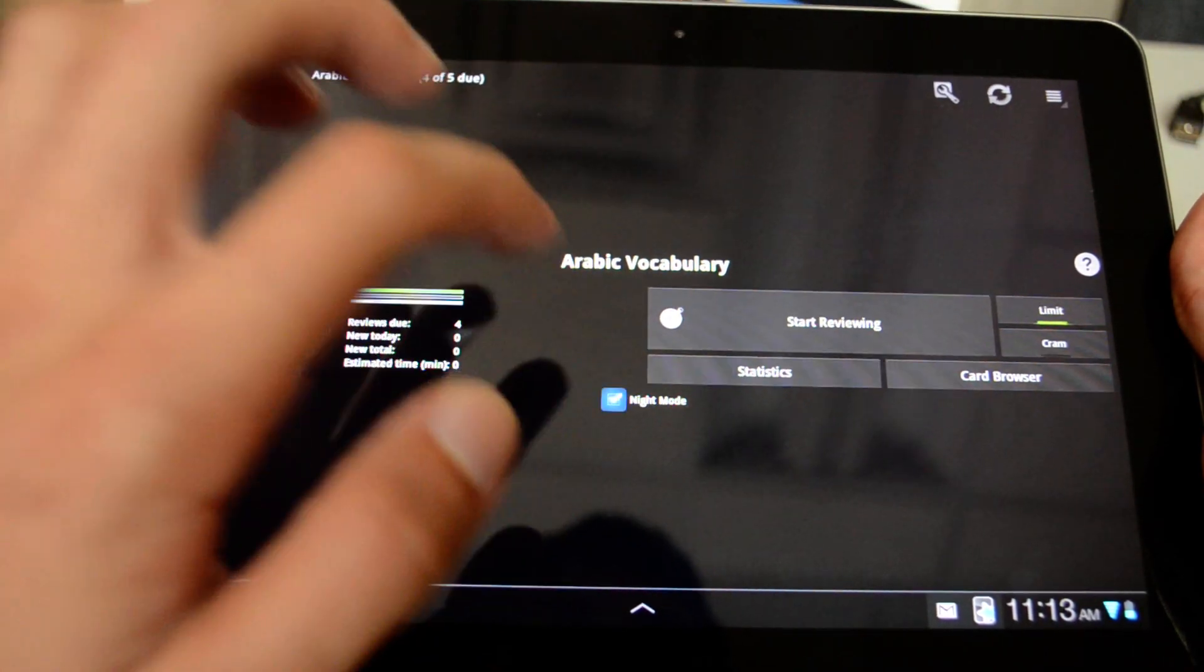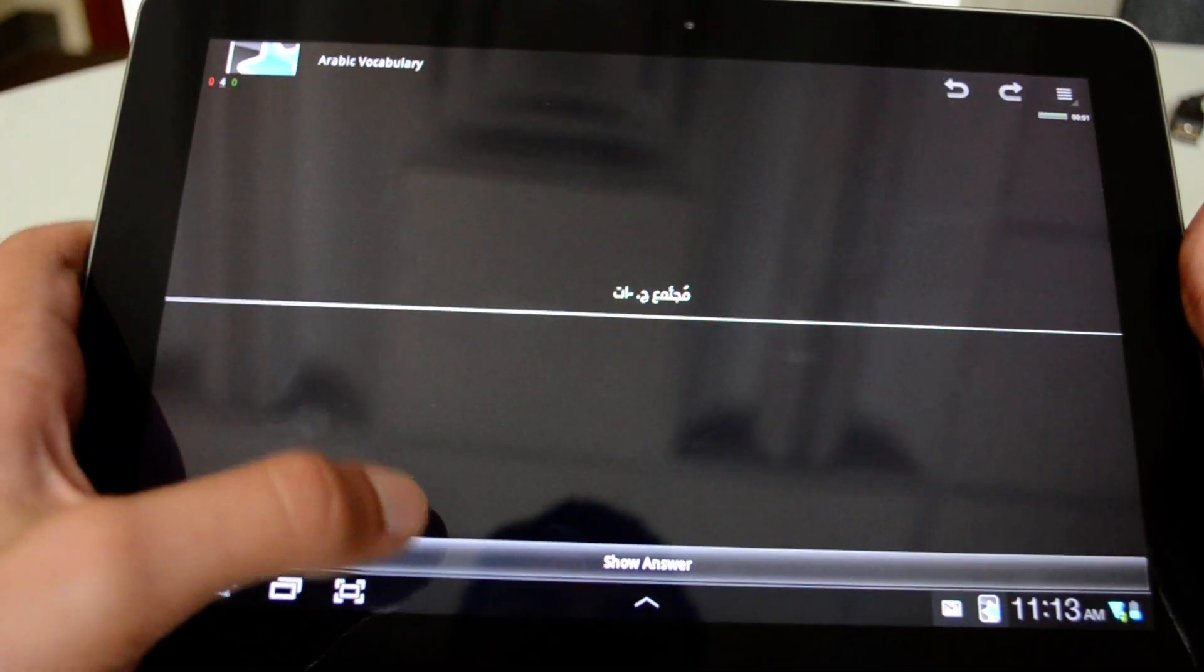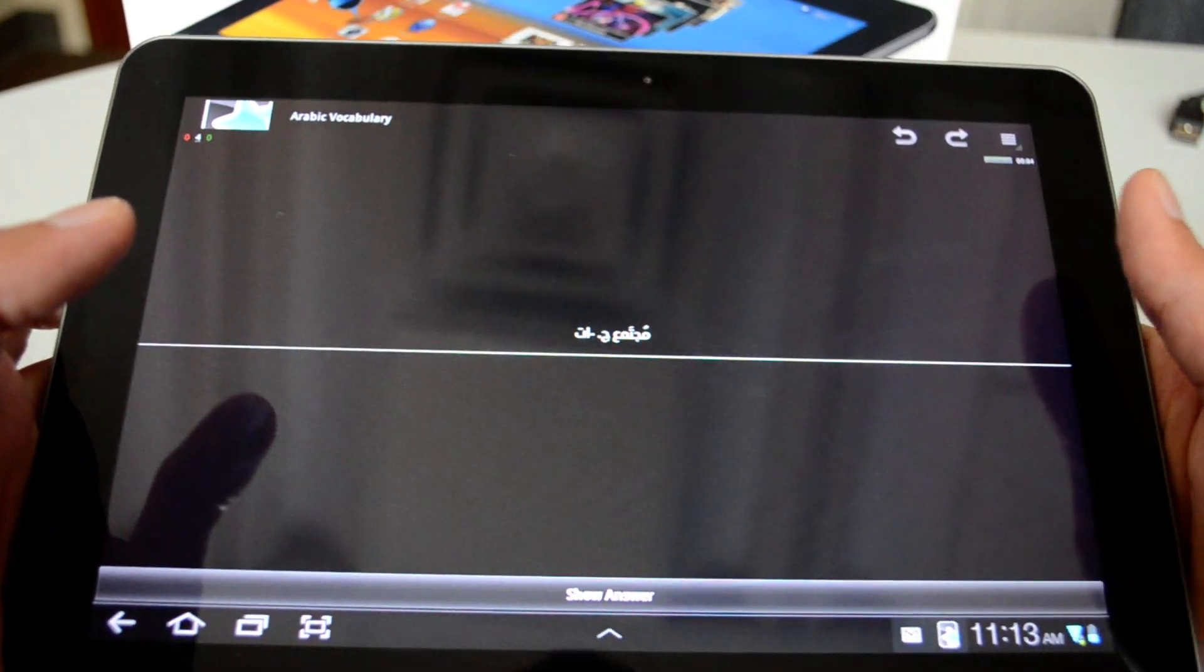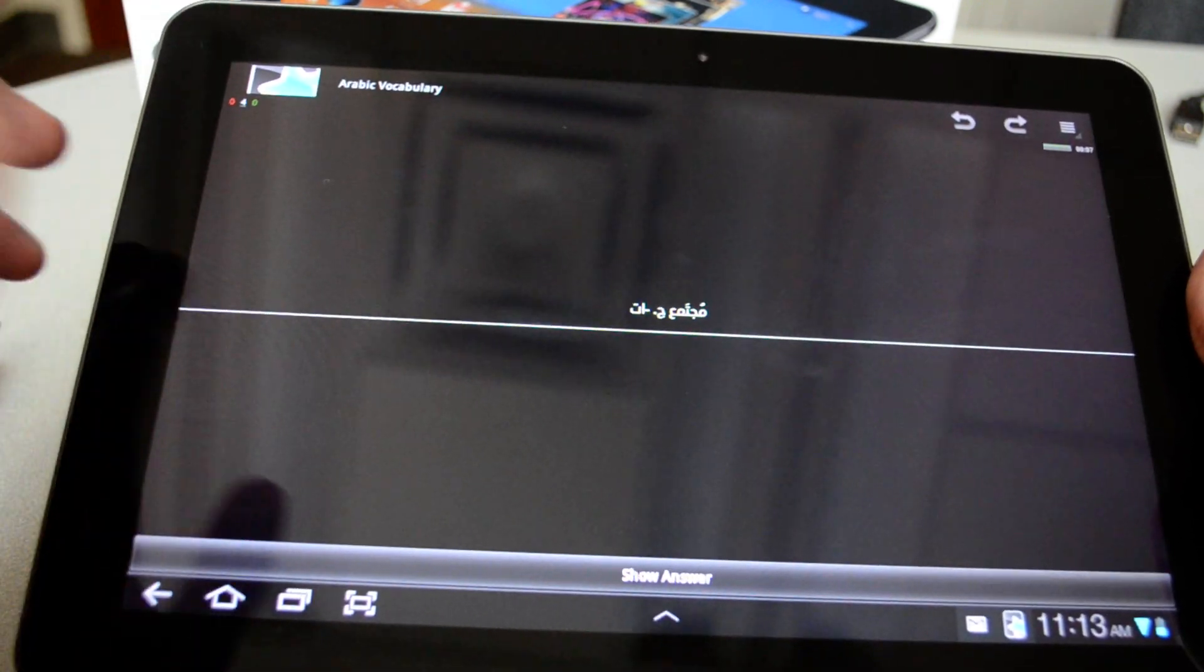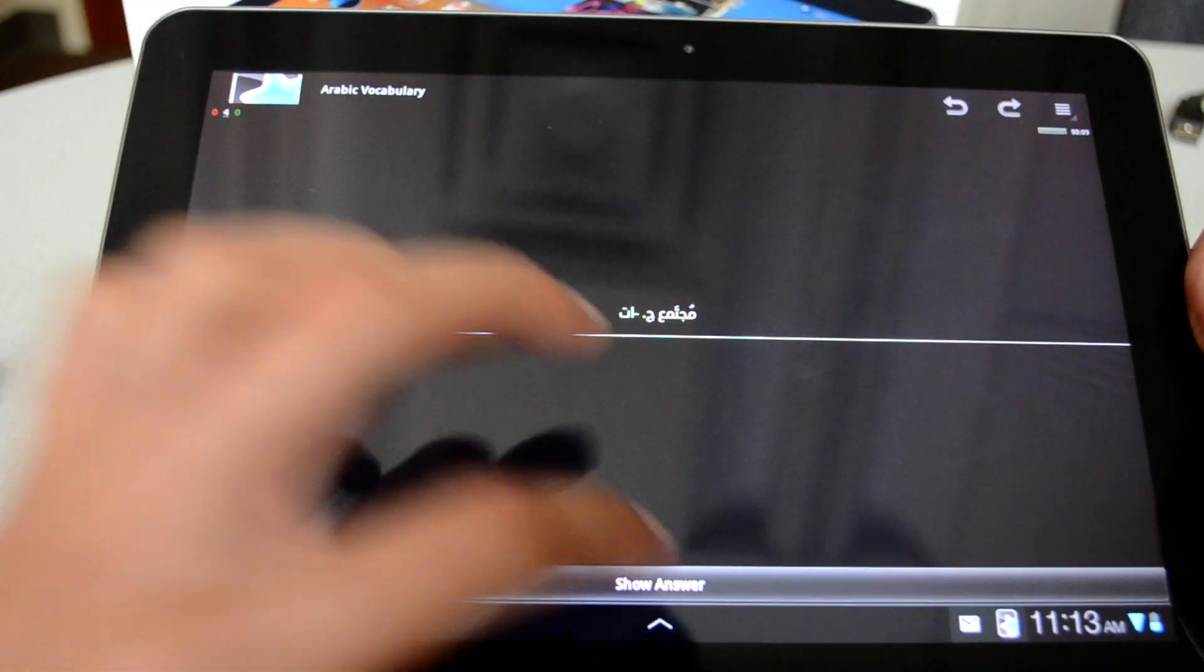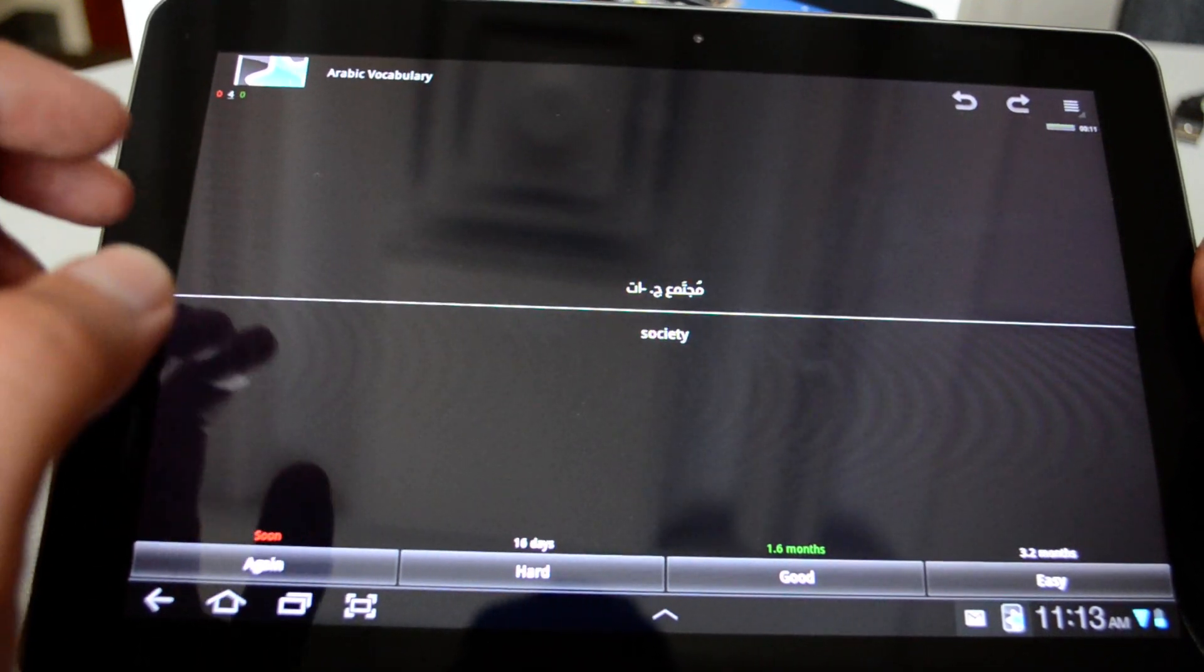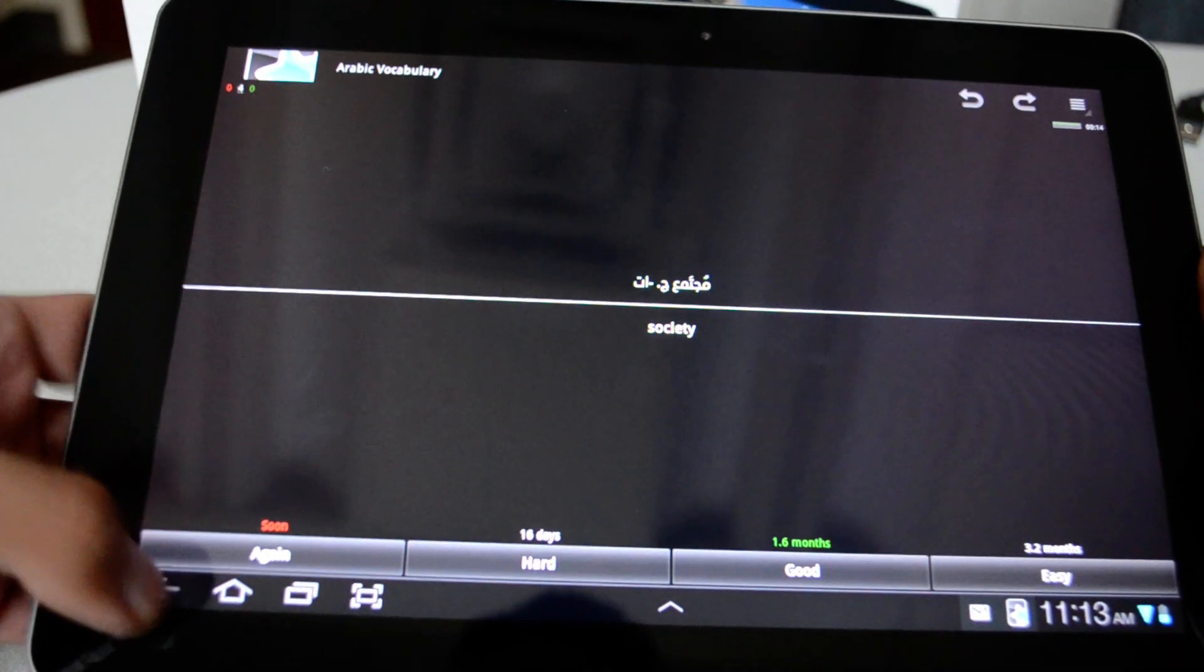The night mode, basically, when you hit it, it switches the background to black. So if you are studying at night, this makes it easier for you. Again, I can hit show the answer. And again, I can get different sets of options.